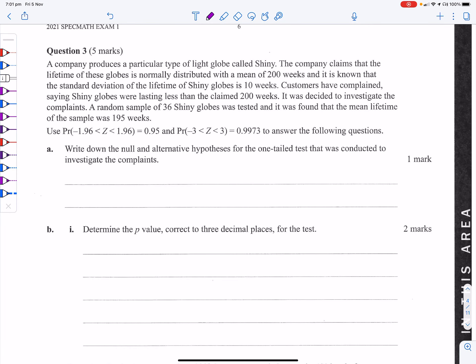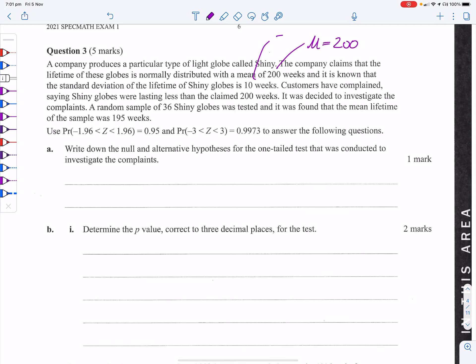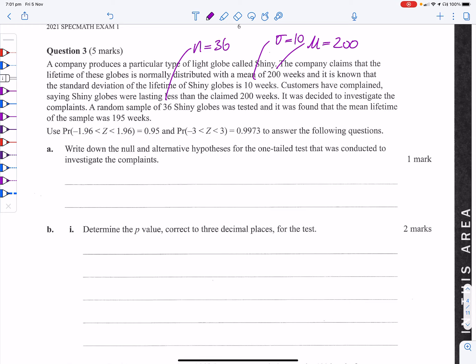A company produces a light globe called Shiny. The mean μ is 200, the standard deviation is 10, sample size n is 36, and the sample mean x-bar is 195.